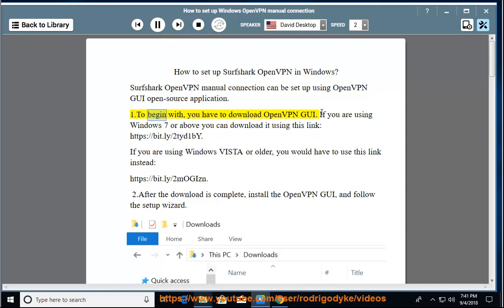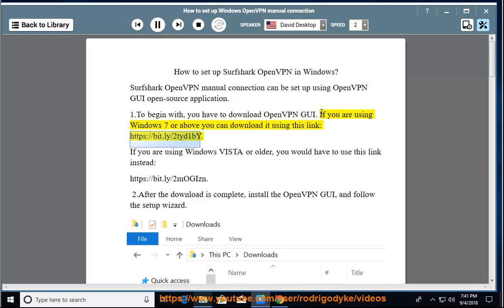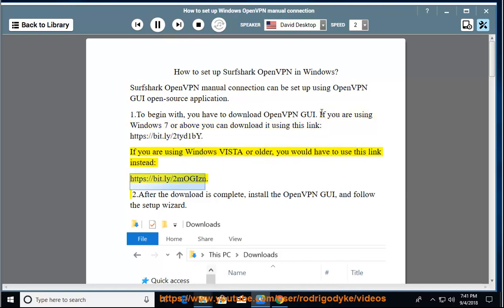To begin with, you have to download OpenVPN GUI. If you are using Windows 7 or above you can download it using this link: https://bit.ly/2tidy1by. If you are using Windows Vista or older, you would have to use this link instead: https://bit.ly/2mogizn.